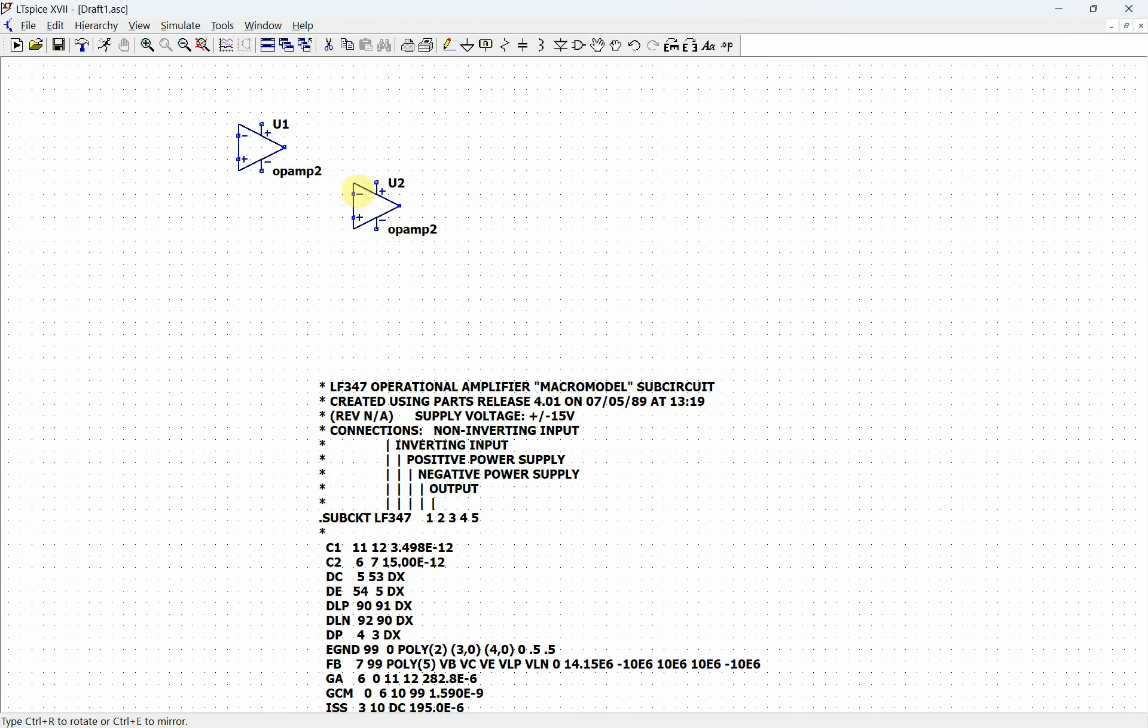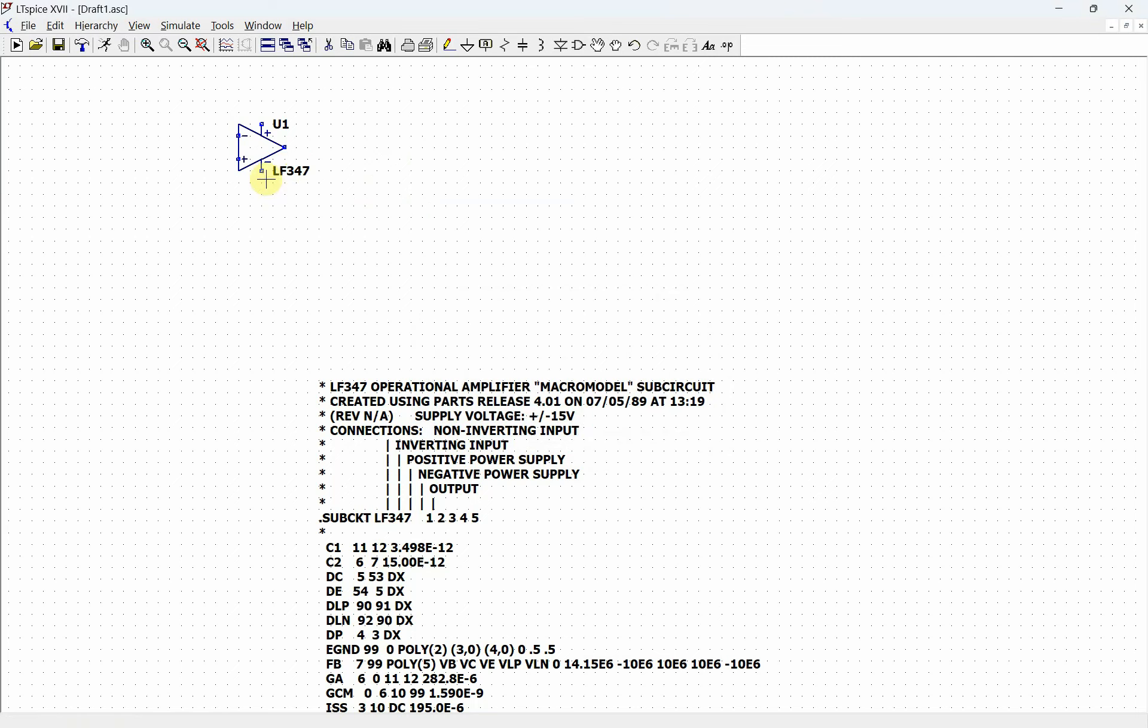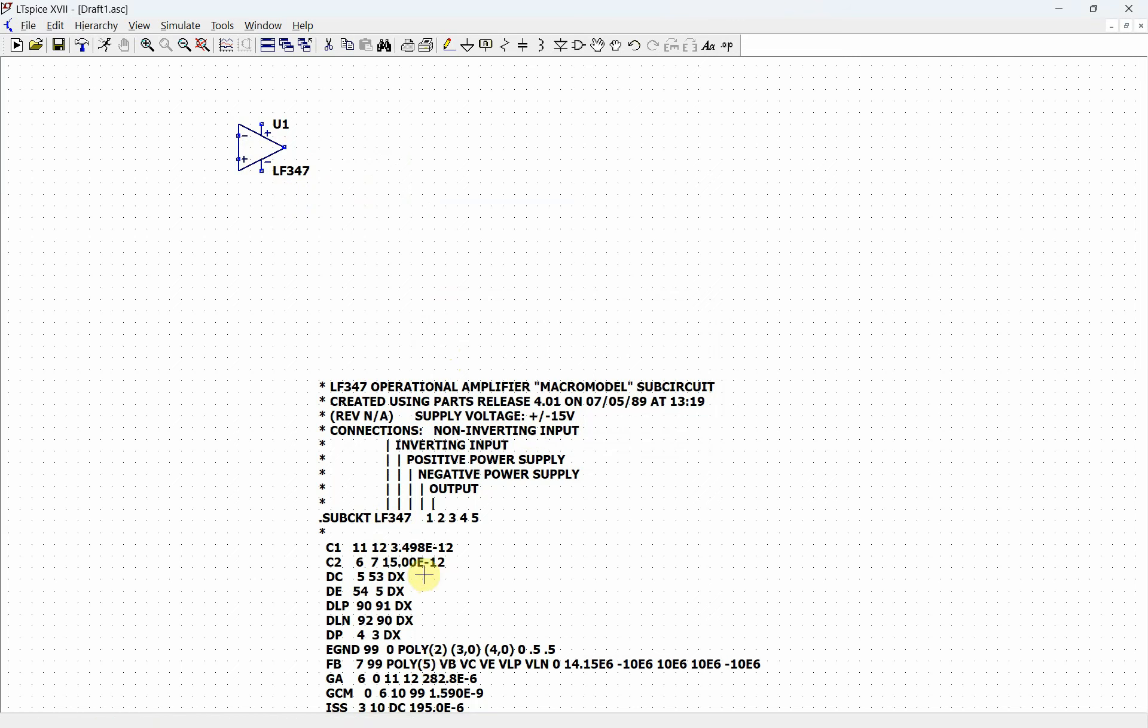Right here where it says opamp2, this is where we're going to change this to LF347, which is the same name as the subcircuit. Now we have an LF347 that's using all of these parameters, and that's how we create our own custom component for an LF347.